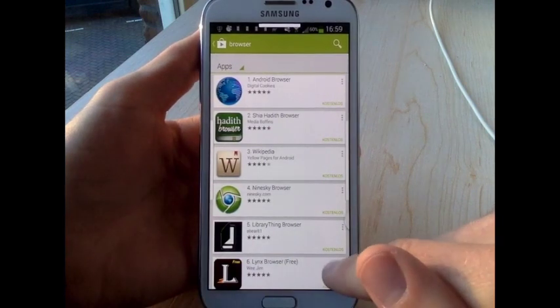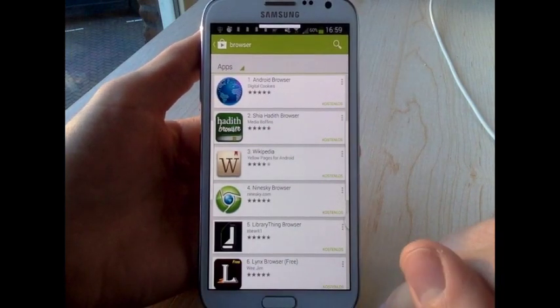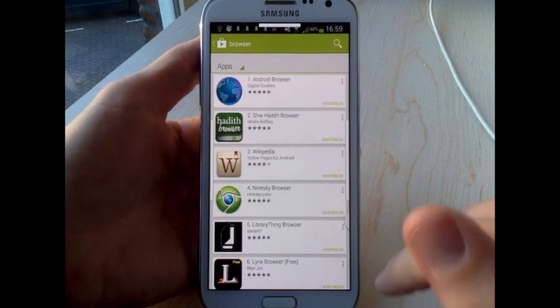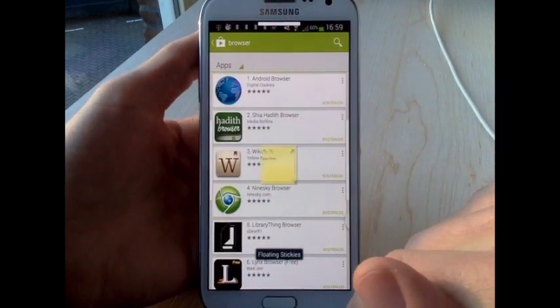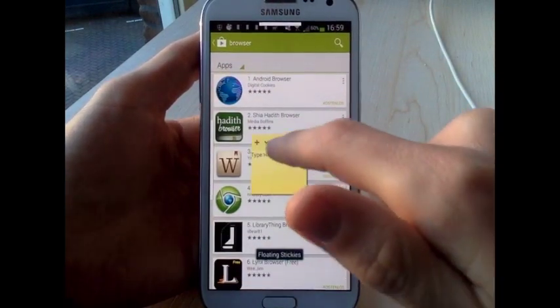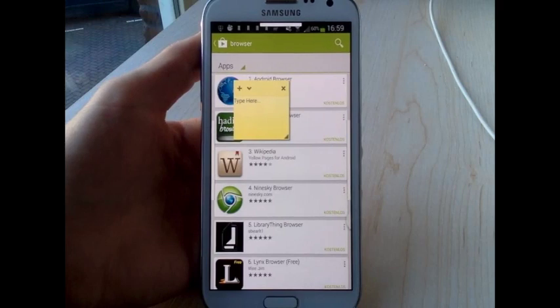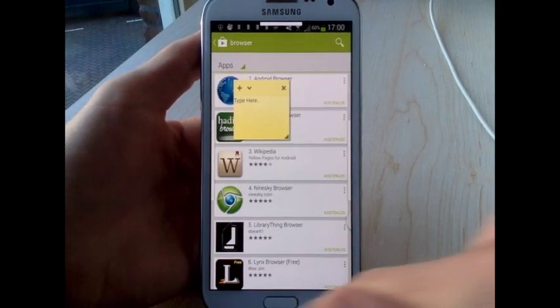At the same time I set up that this other app that I showed you before sticky notes will be open whenever I do this kind of swipe. So that's a really great app to really make your workflow on the Android much faster.